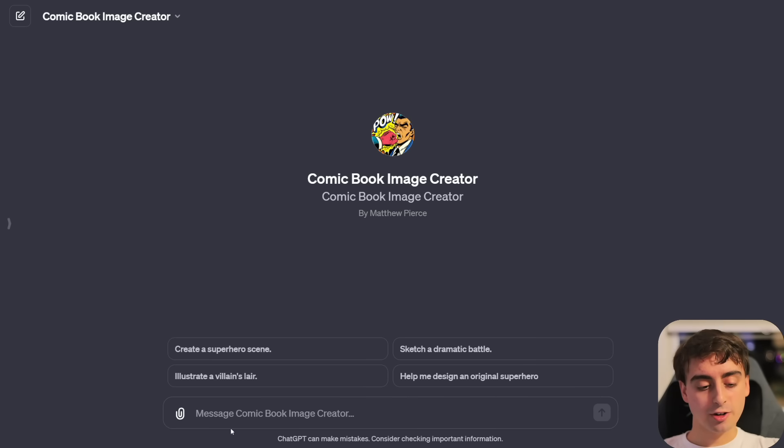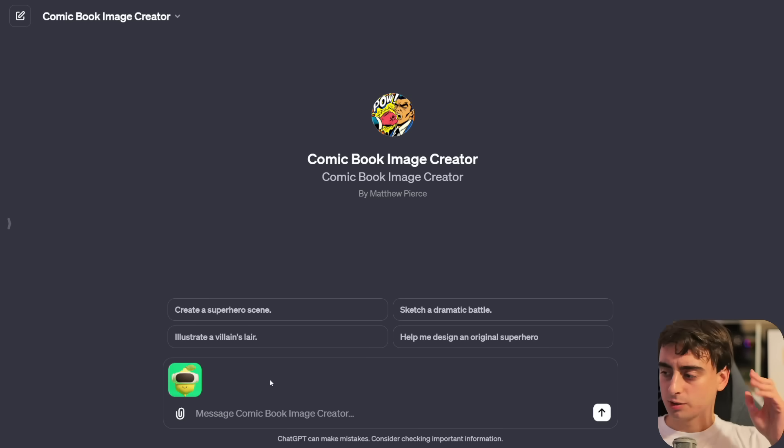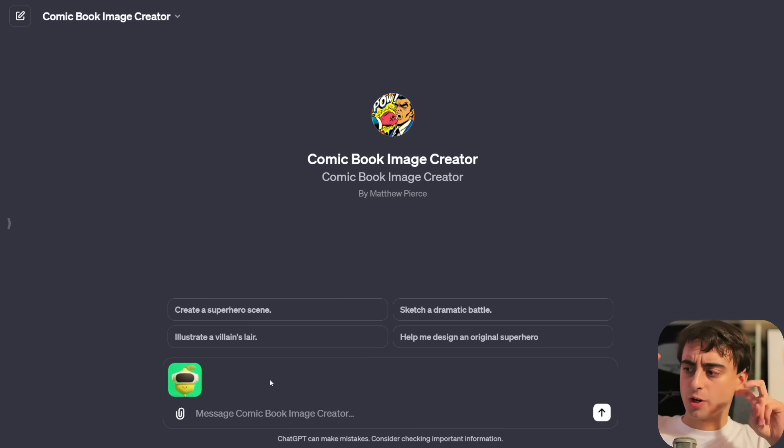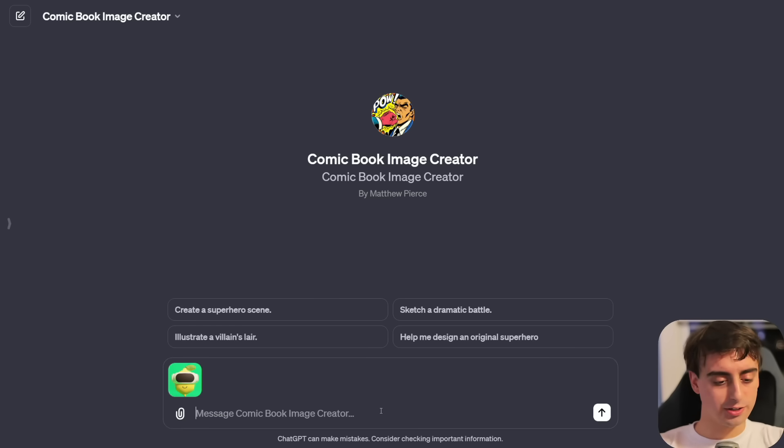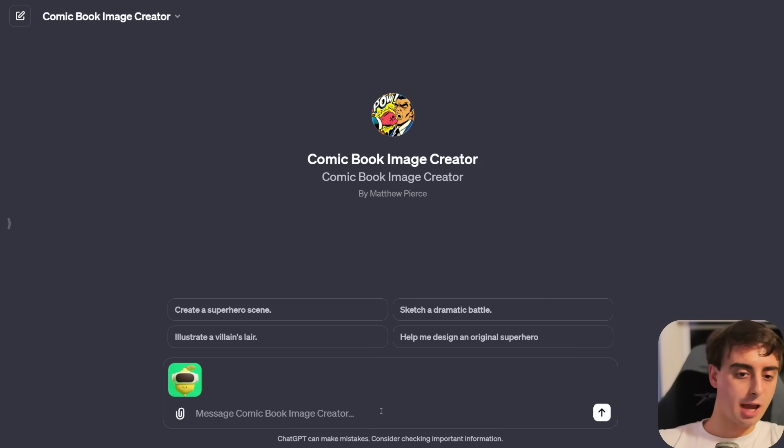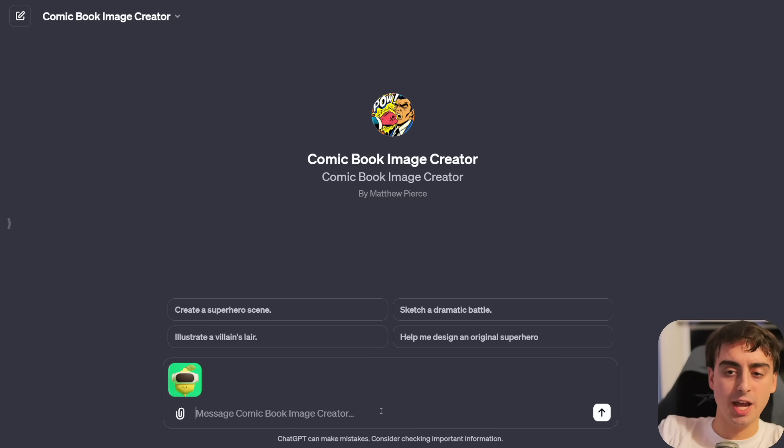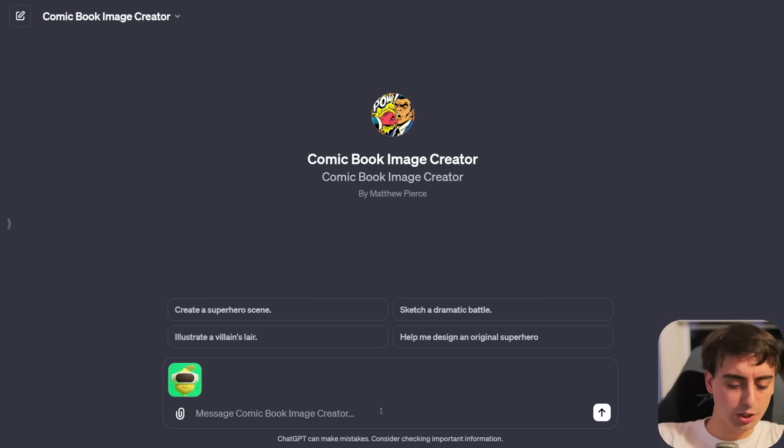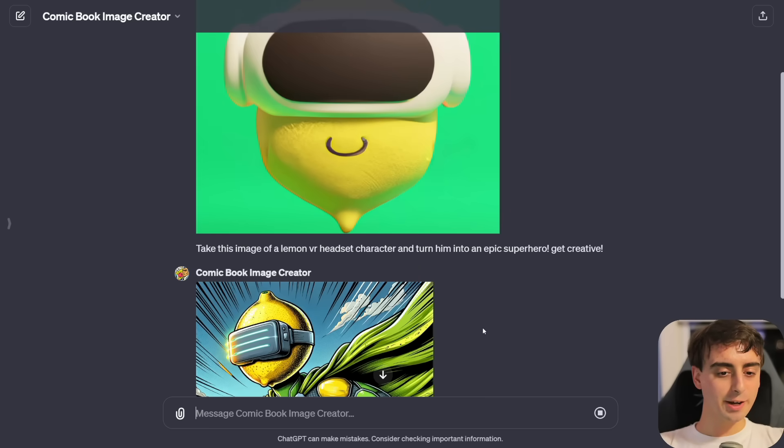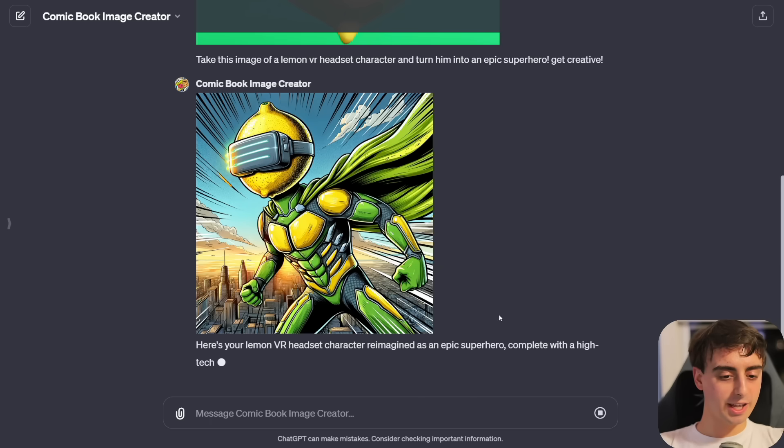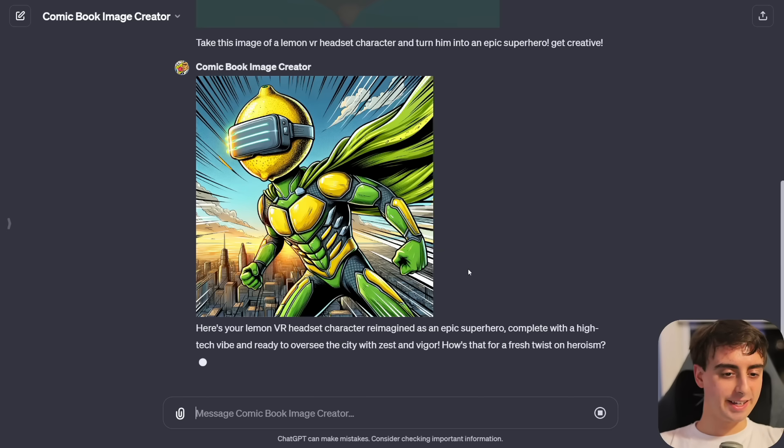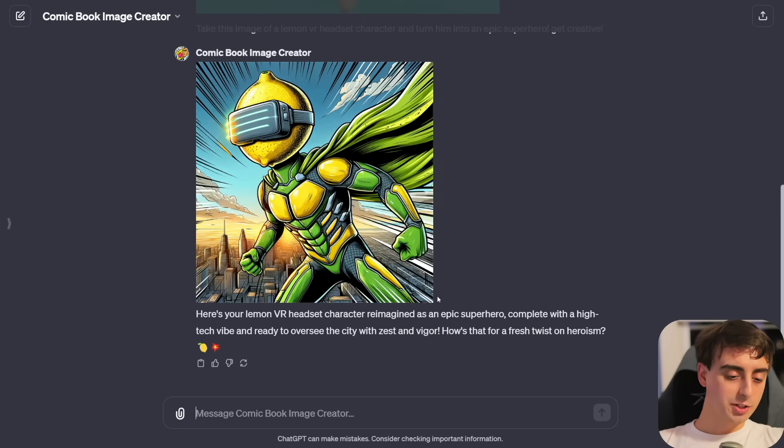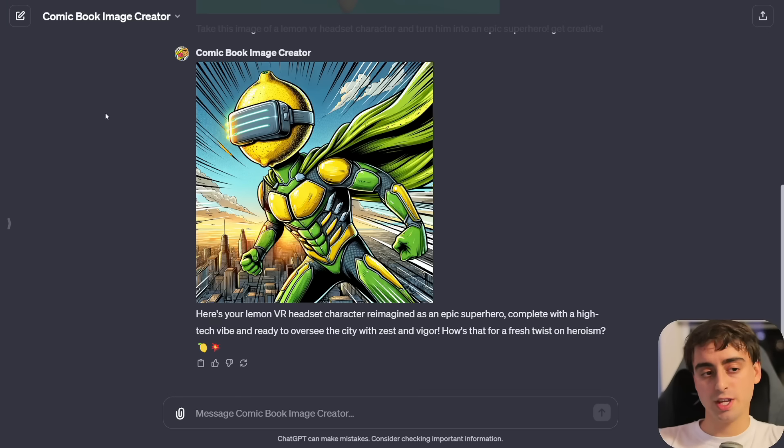I think before testing out the other ones, I want to make one more comic book image. This time we're going to get creative. I'm uploading my channel profile photo or my logo. Turn this lemon dude into a comic book character. With that GPT-4 vision and Dolly capabilities all wrapped up into my comic book image creator, it can do this. There we go. He's got the VR headset on. He's like this lemon man superhero.